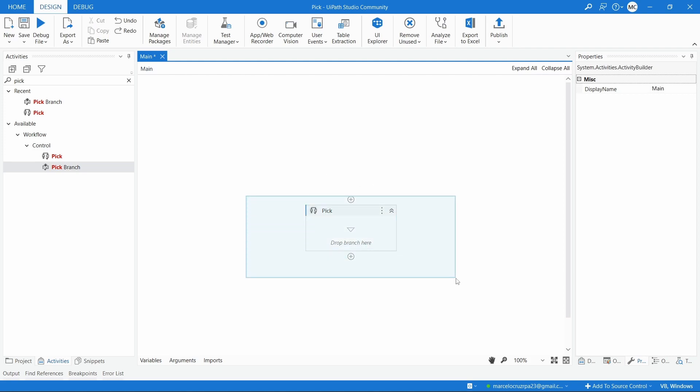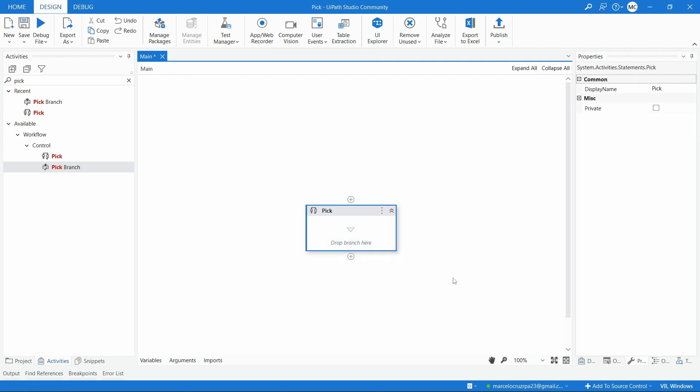On the Pick activity we can define multiple triggers. On each trigger we define the condition — it could be a file created, an email received — and when we receive this email or when the file is created, when the defined trigger is activated, the corresponding actions or set of actions will be executed.